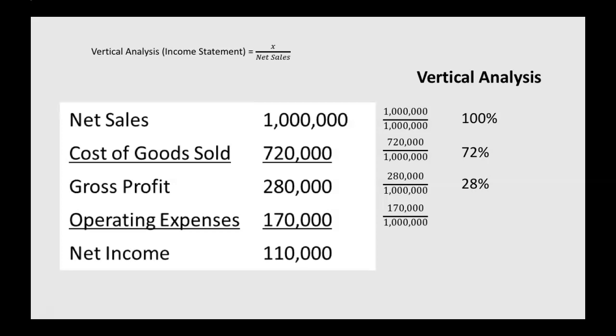Operating expenses of 170,000, we divide that by net sales and get 17%. Then net income of 110,000 divided by net sales of a million to get 11%.